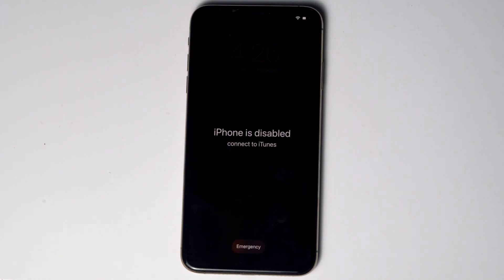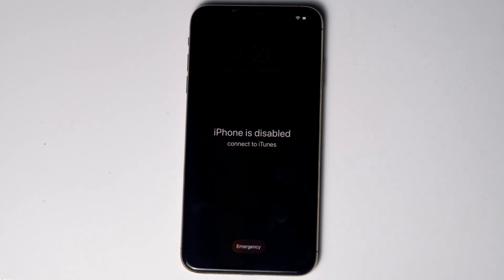Today I'm going to talk about how to factory reset iPhone 11, 11 Pro, and 11 Pro Max without iTunes or a computer. No need to worry — the steps are the same for all iPhone 11 models, so let's get started.